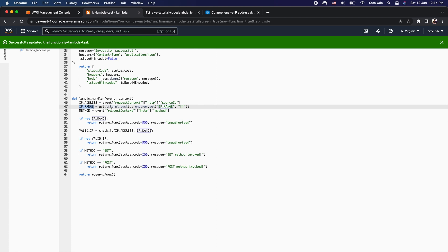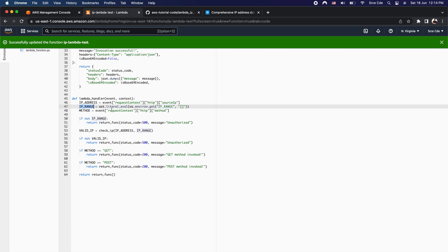The IP range will be a list of IP addresses that we want to whitelist. On line 48 we are fetching the HTTP method — whether it is a GET, POST, DELETE, or any other method — which is also fetched from the event.